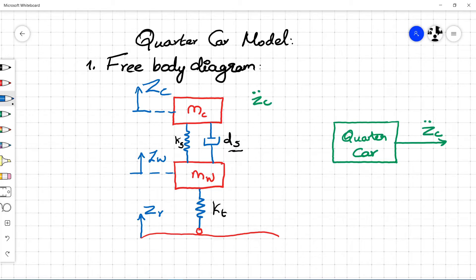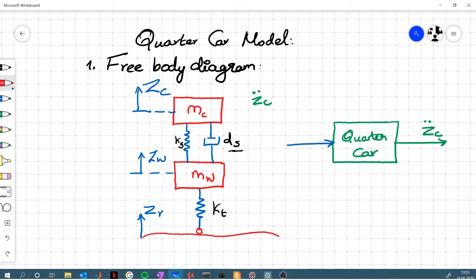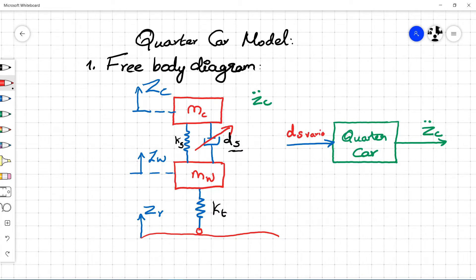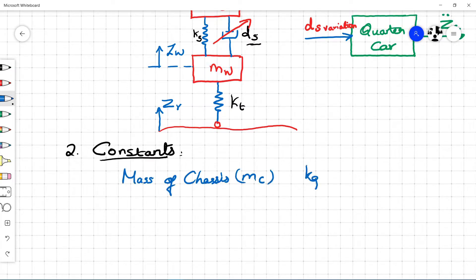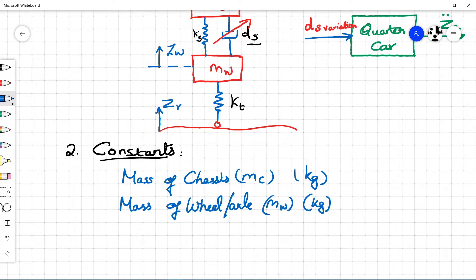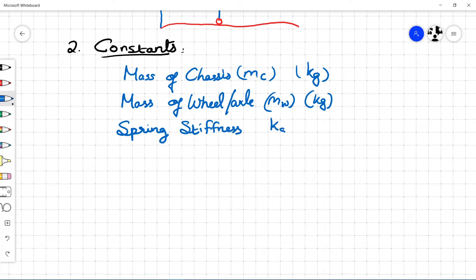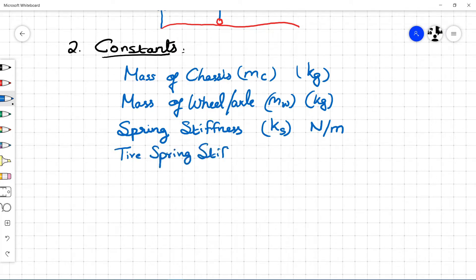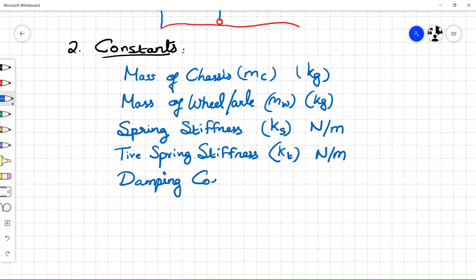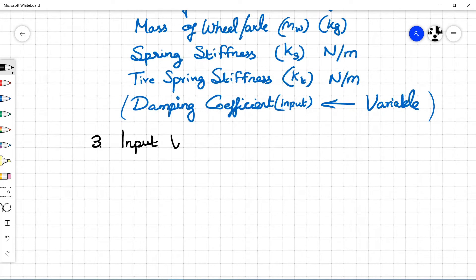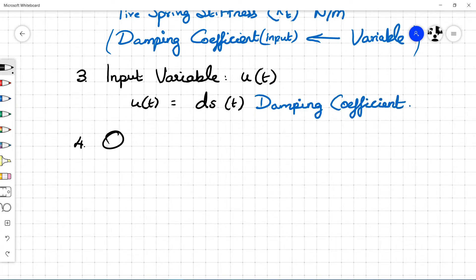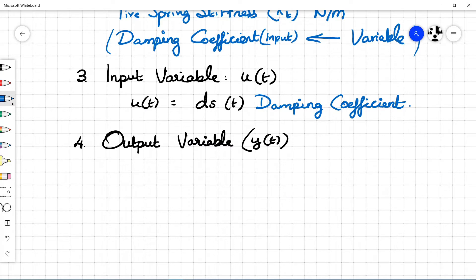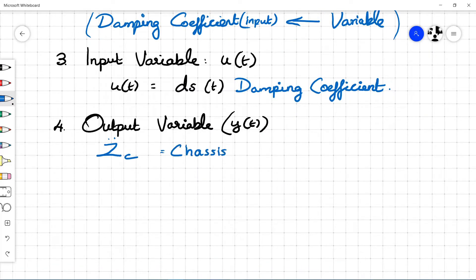If we consider the quarter car as a single block, Z_C double-dot is the output and damping coefficient D_S is the input. The constants include the chassis mass M_C, wheel mass M_W, spring stiffness K_S or C_S, and tire stiffness K_T or C_T. The damping coefficient, which is usually constant in the open loop model, becomes a variable because it is going to be controlled; hence u(t) is the damping coefficient D_S. The output variable y(t) is the chassis vertical acceleration Z_C double-dot, which is measured as the chassis comfort level.